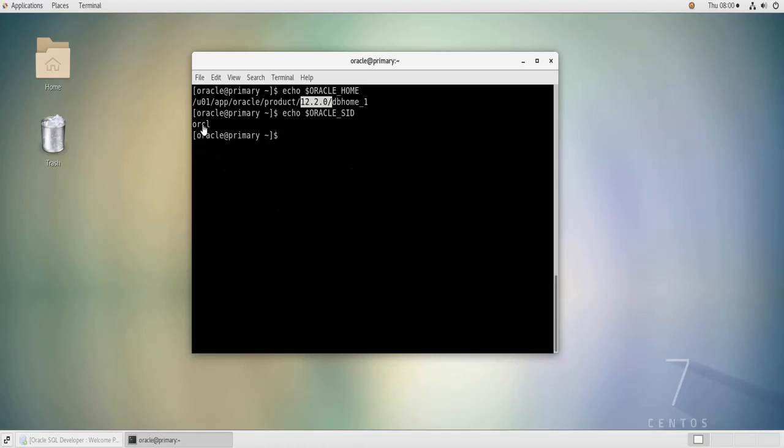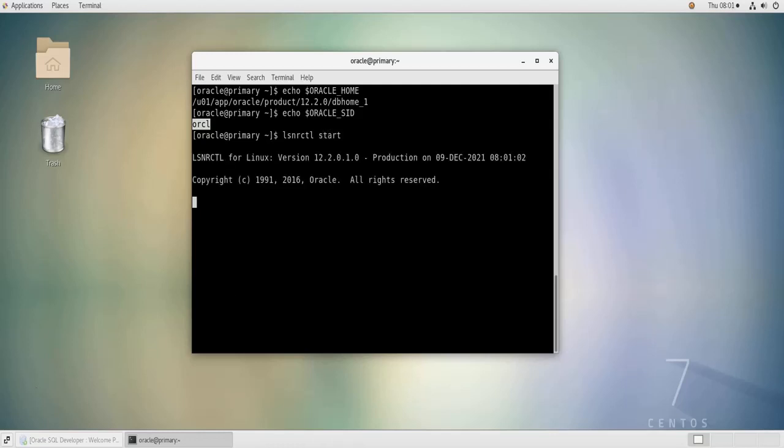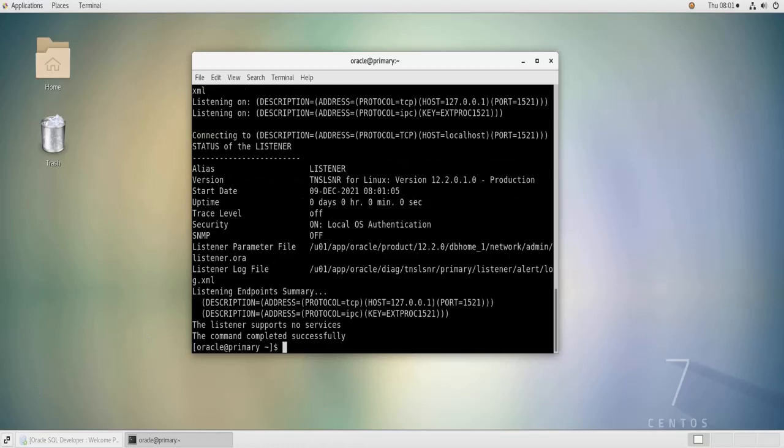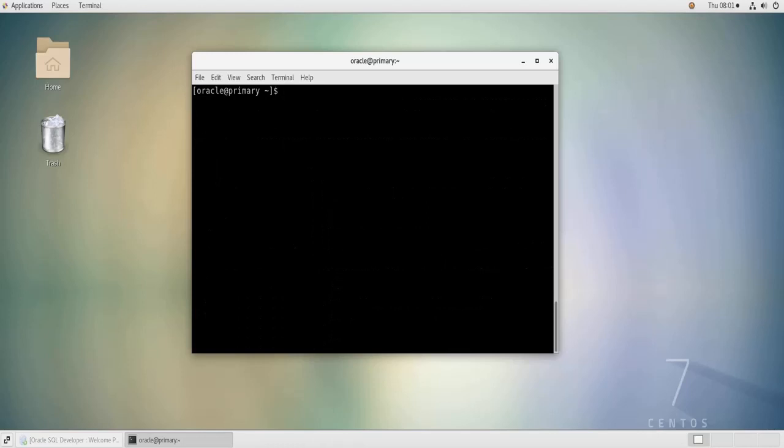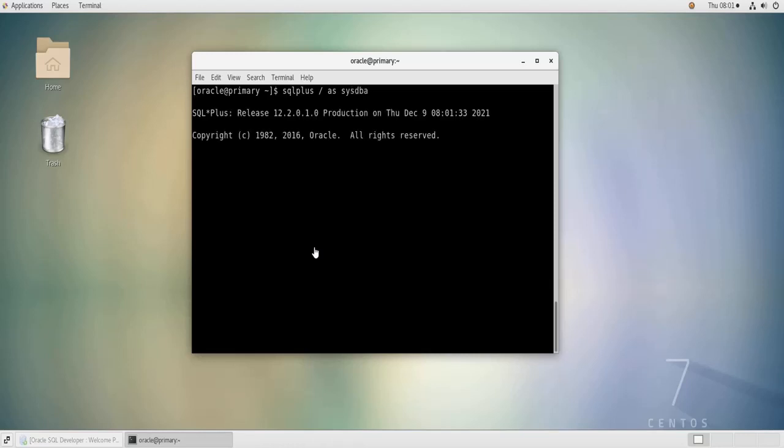So if I start up my listener now, my database listener, so it is started. Then I connect to my database with SQL Plus and then I start the database. And the database is now started.